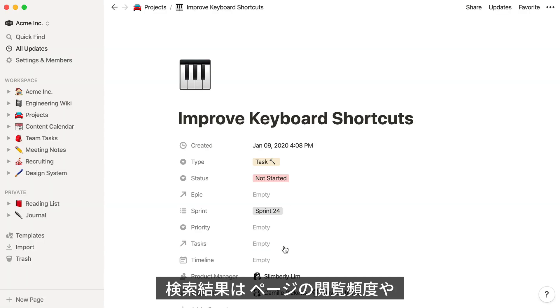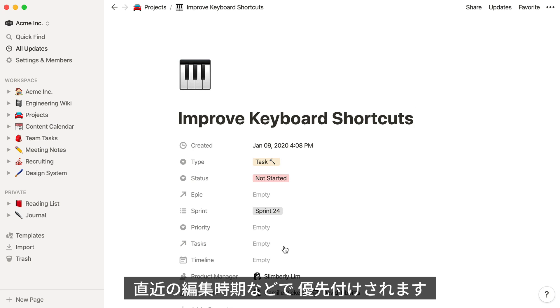Search results prioritize pages you frequently visit. The more you search, the more accurate your rankings will be. We also consider additional factors, such as how recently a page was edited, to improve results.